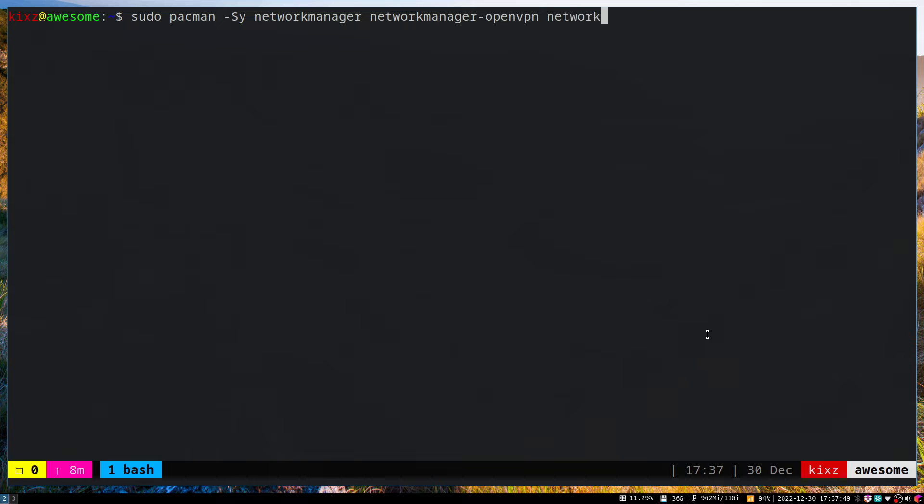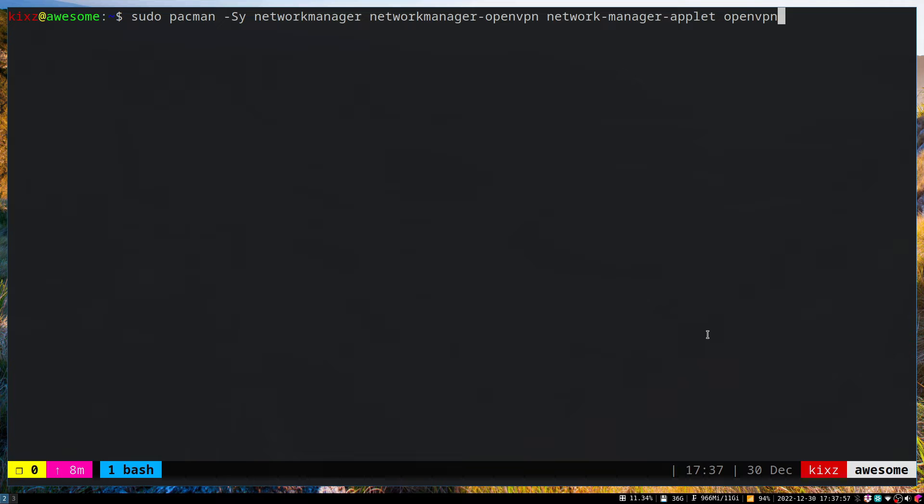The packages we have to install are Network Manager, Network Manager Applet, OpenVPN, and Network Manager VPN. These are the four packages you have to install.